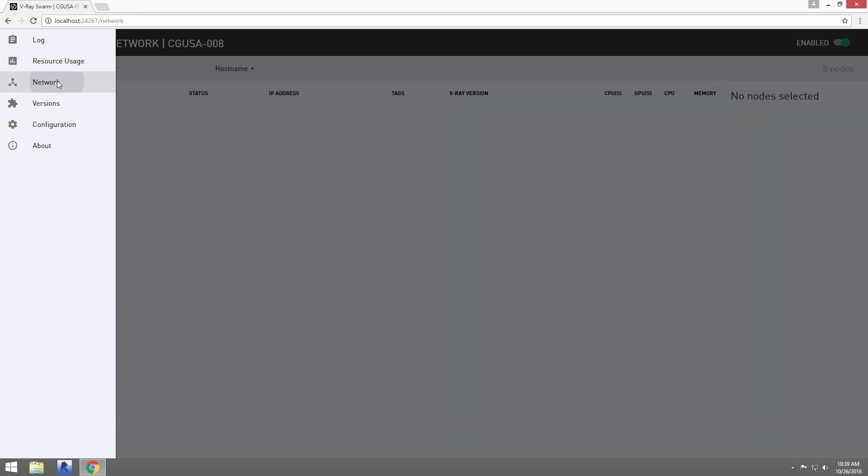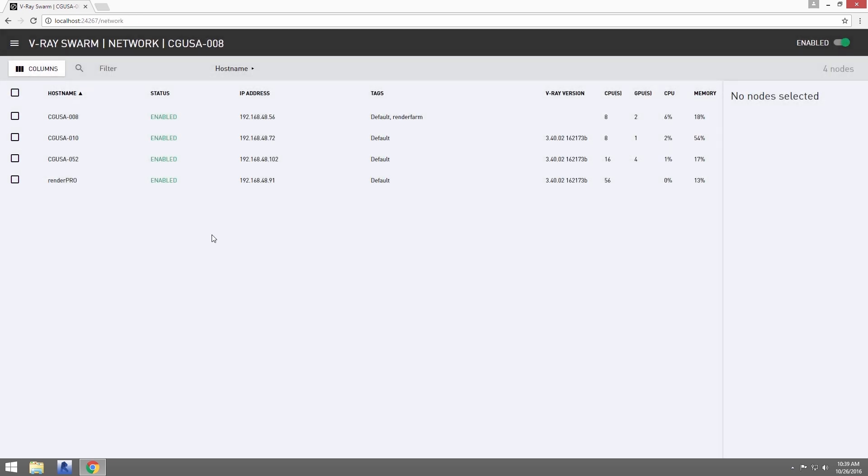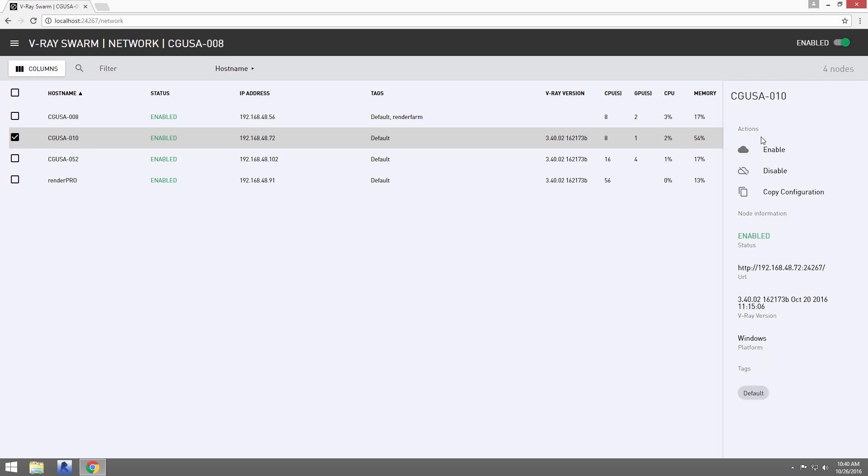Through this page, you can select a machine and remotely enable or disable it like this.